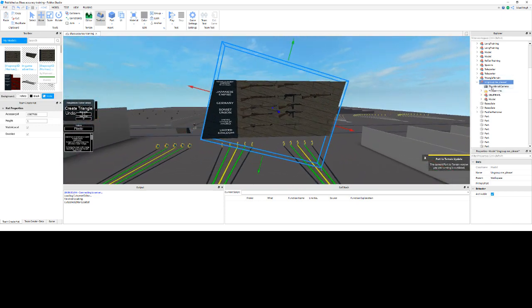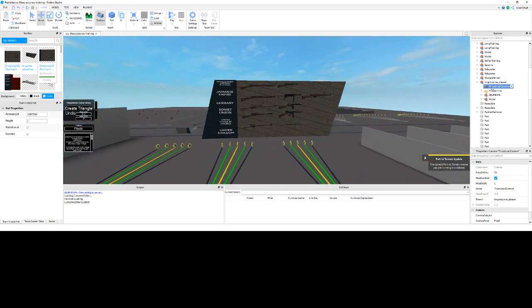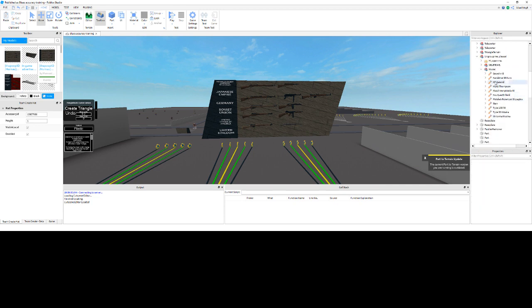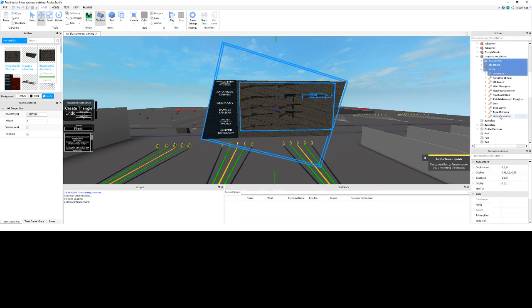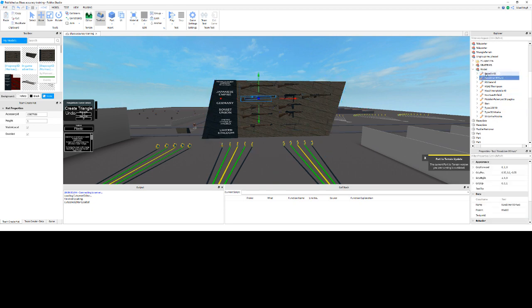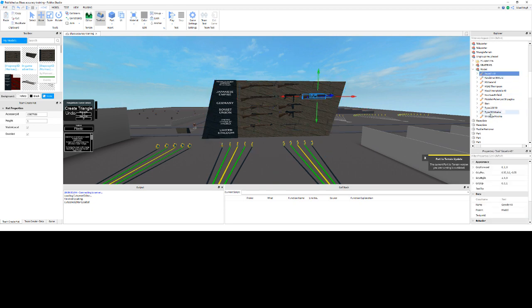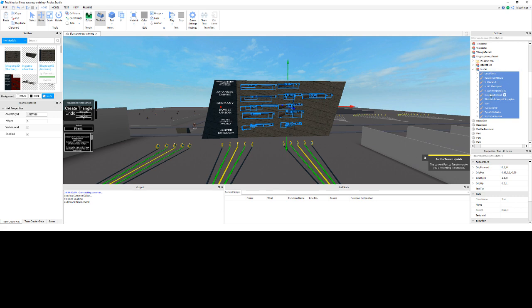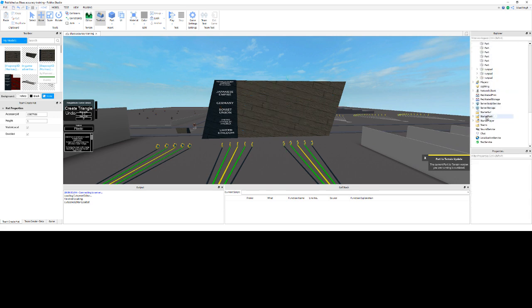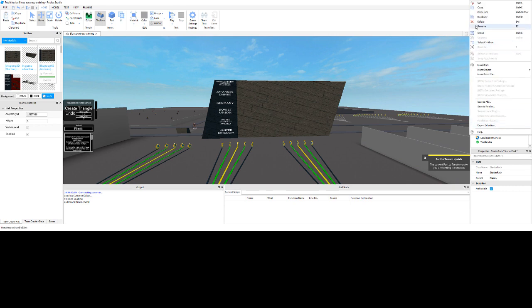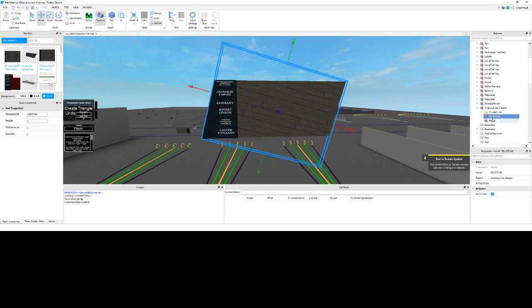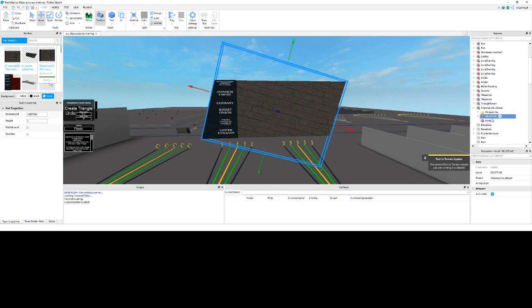Then you just want to go into the model, delete the thumbnail camera, take all the guns and put them straight into the starter pack. So I'm just going to take all of these out of that model, hit Ctrl X, and paste them into the starter pack, then I'm going to delete that one, delete the model.